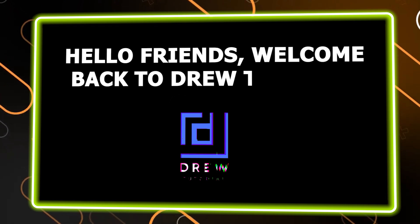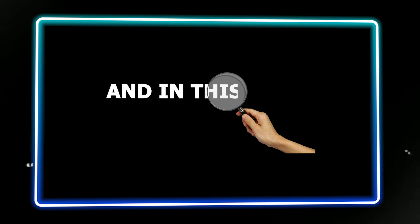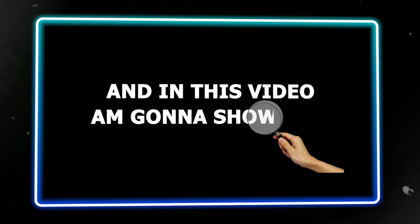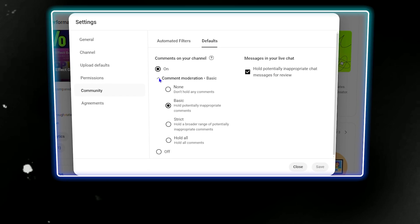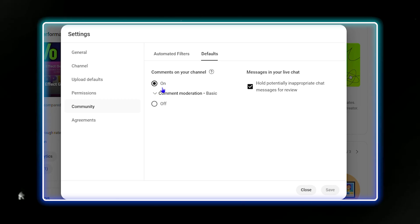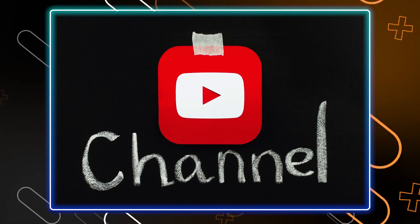Hello friends, welcome back to your tutorial. In this video, I'm going to show you how to turn on or off comments on your YouTube channel.